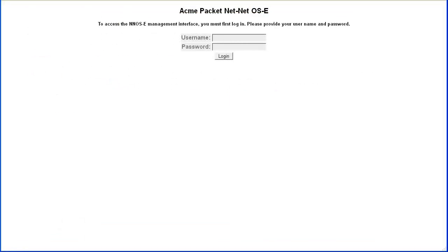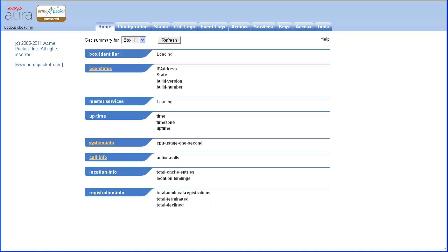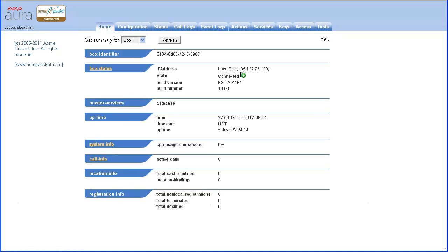The configuration file should first be uploaded to the SBC. After authenticating to the Avaya Session Border Controller web interface, select the Tools tab.